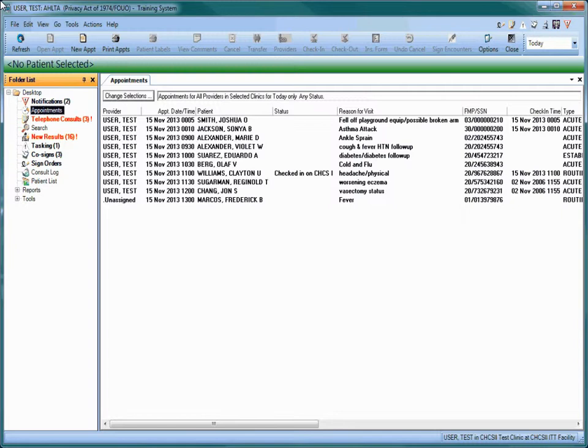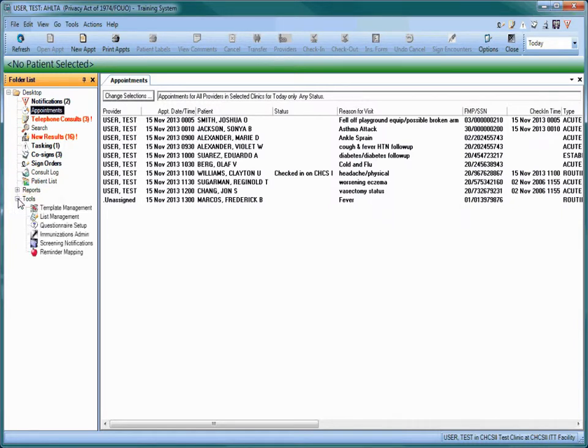To open the List Management module, click on Tools in the folder list on the left of the AHLTA window. Then choose List Management from the drop-down choices.